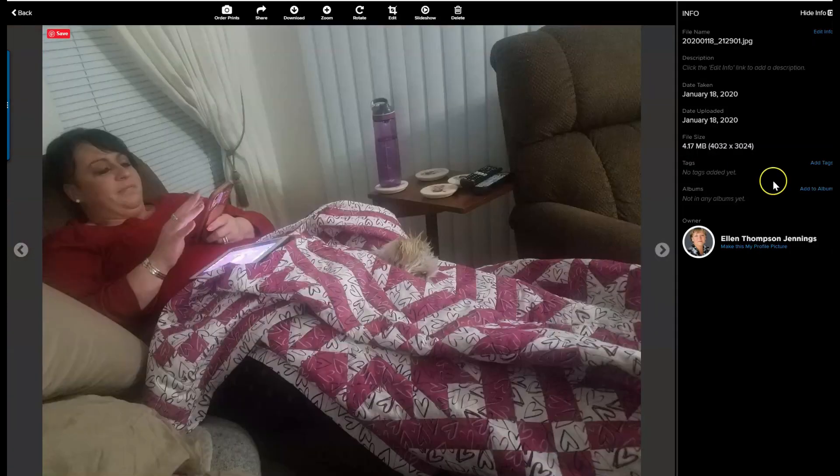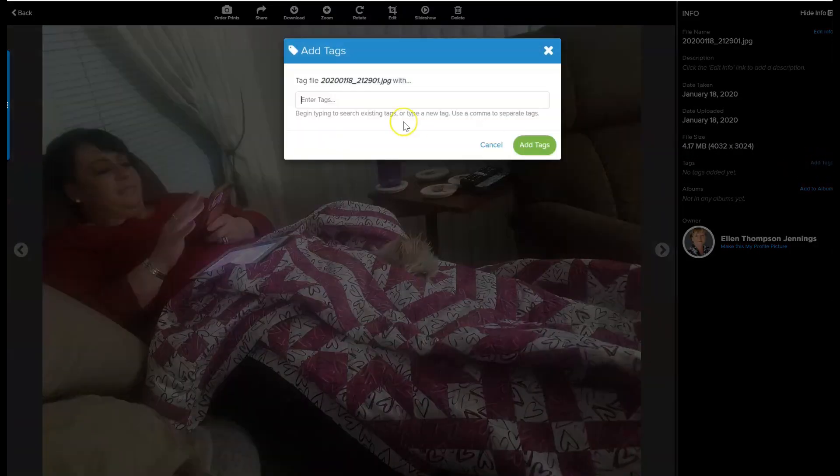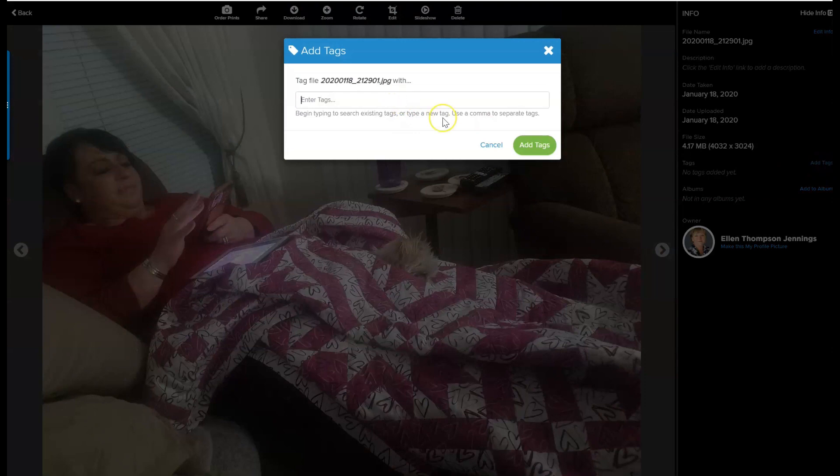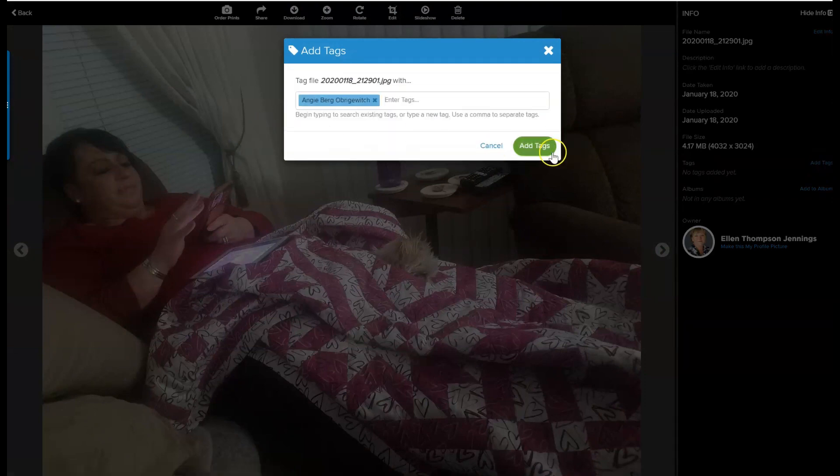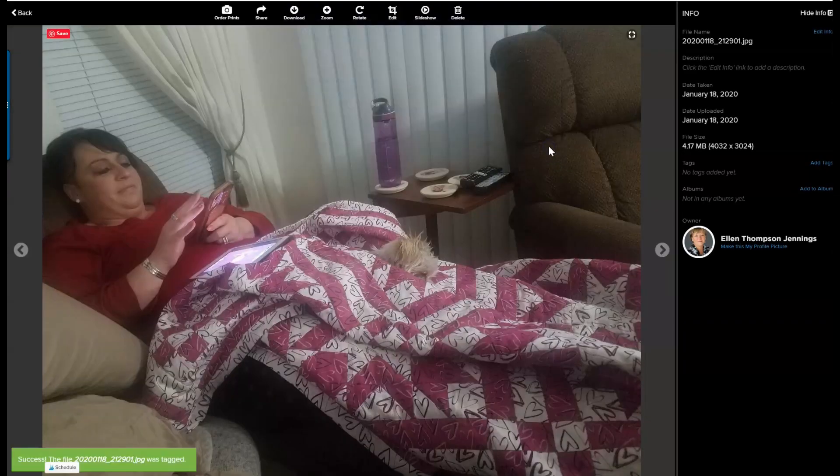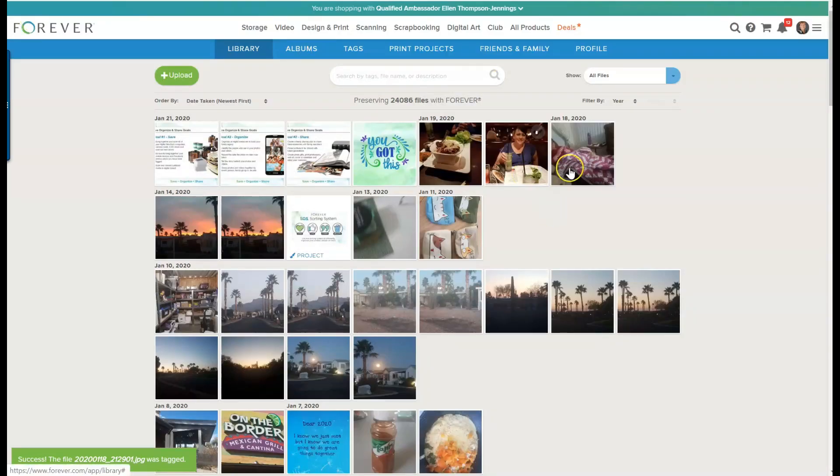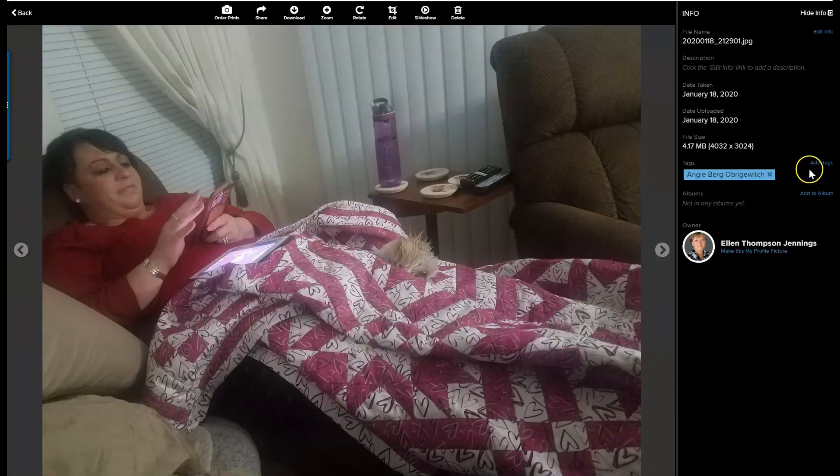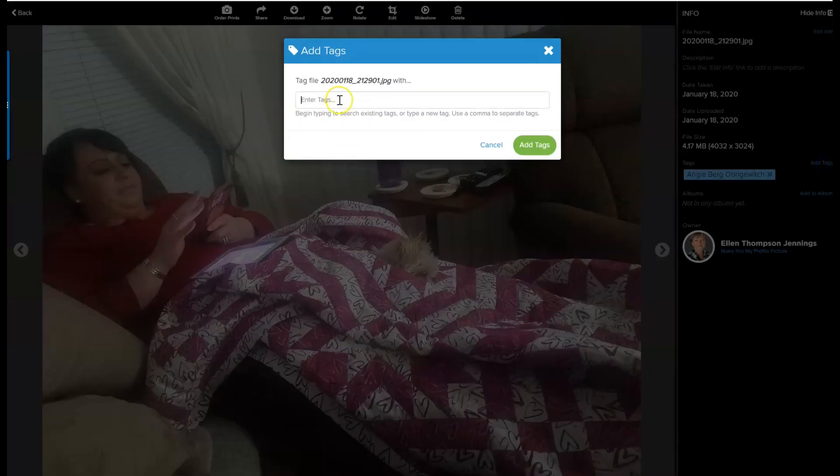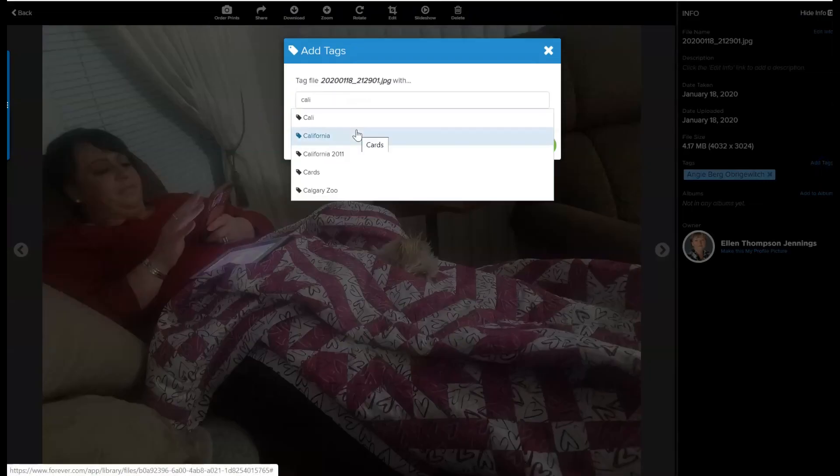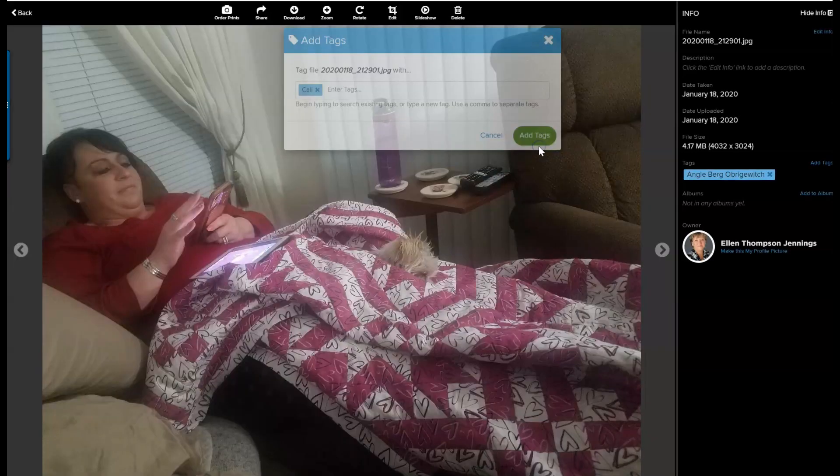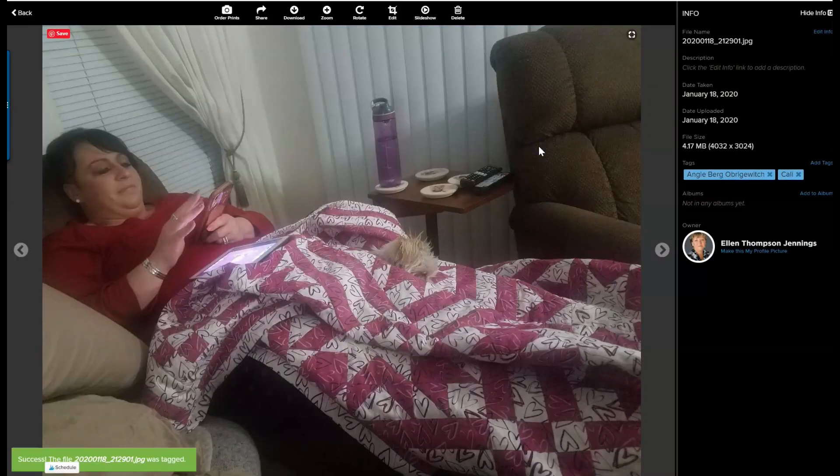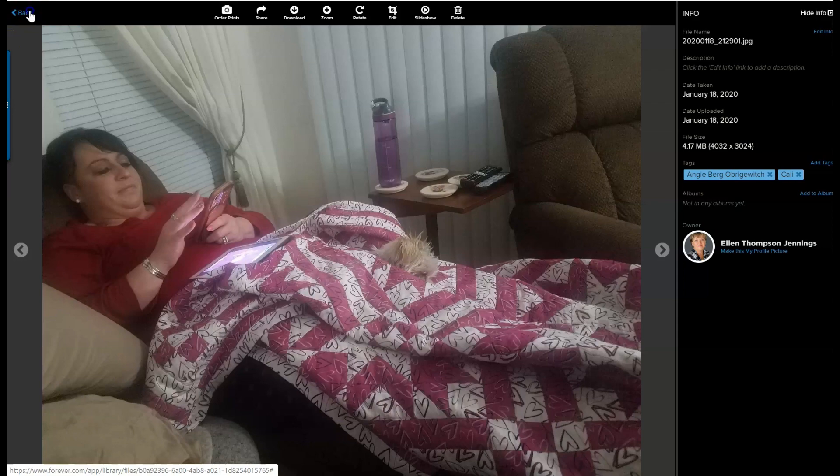And this one I believe I already have tagged it. No, I haven't. So it will add that tag there too. And I forgot there's also Callie in the picture. So she's hard to see but she is there and add that tag. So now I can look for Callie or Angie and I'll find them in this photo.